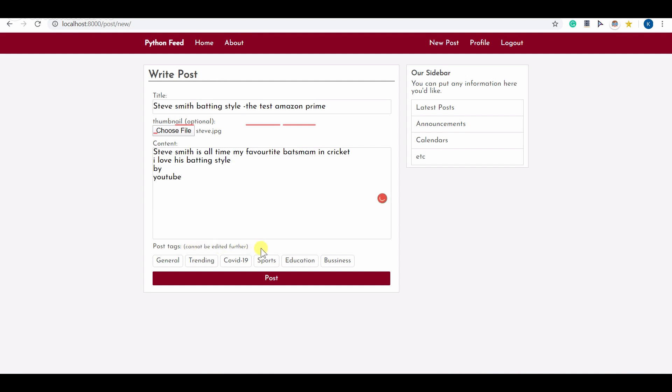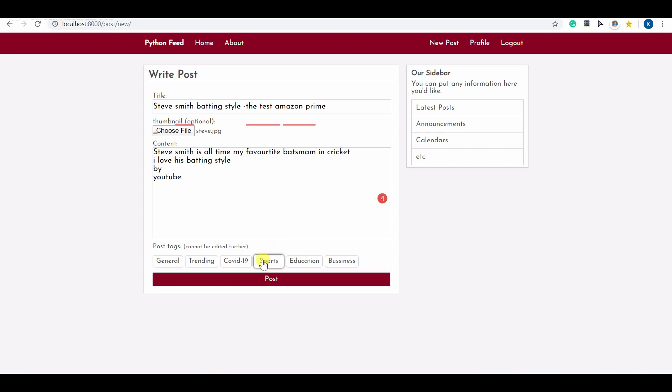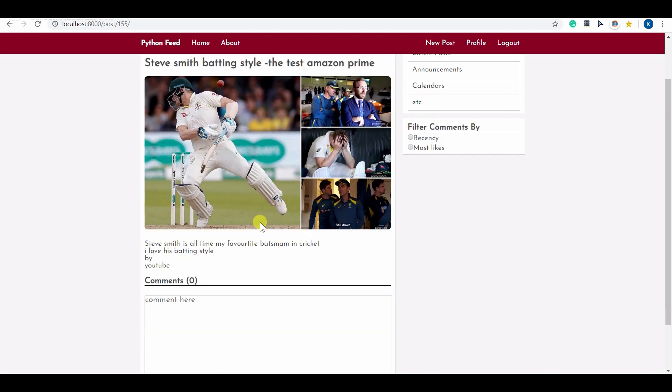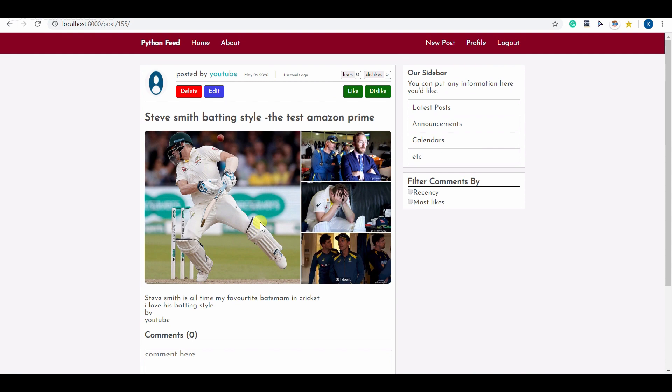I can select the tags related to this post and you cannot edit the tags further so you have to be careful here. Let me select sports and general as well and then let me post this post.